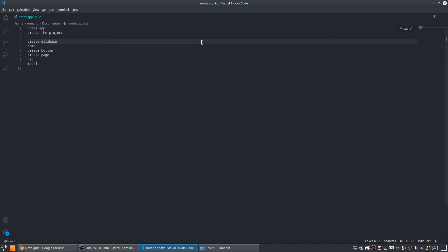Hi everybody, I am again here to continue with our notes application.